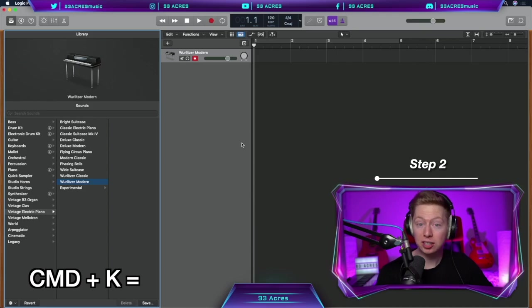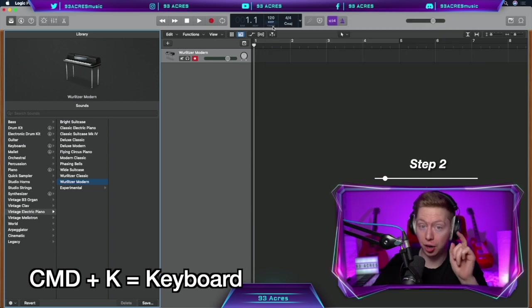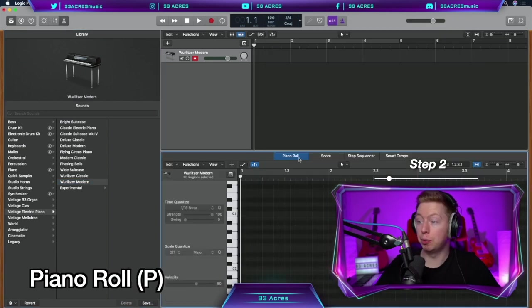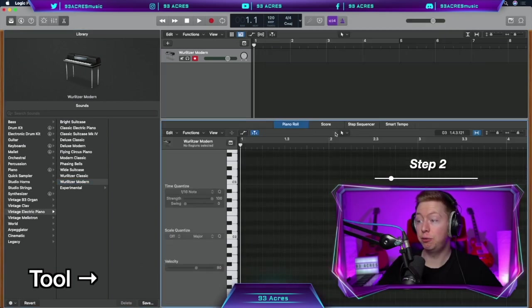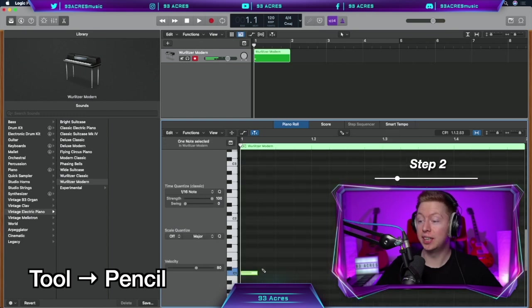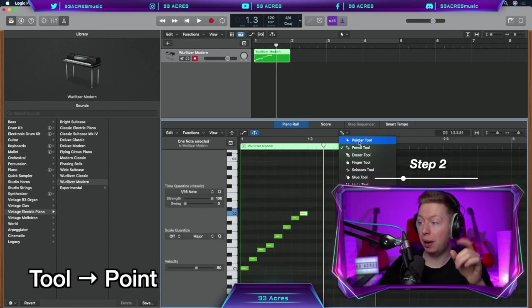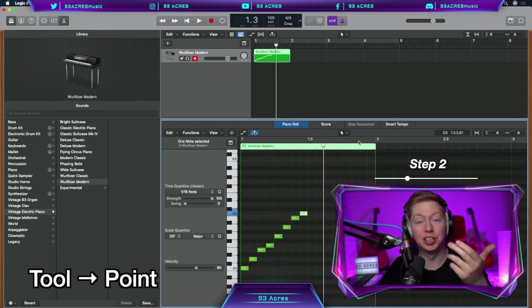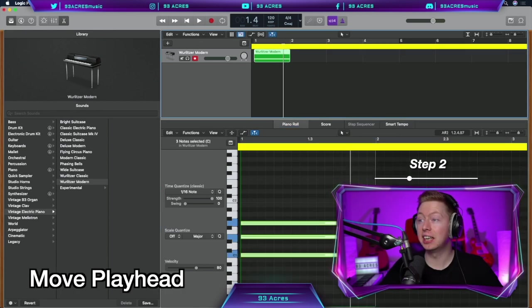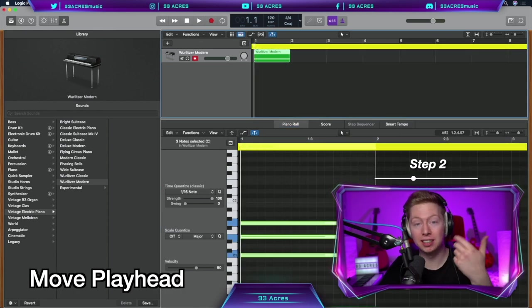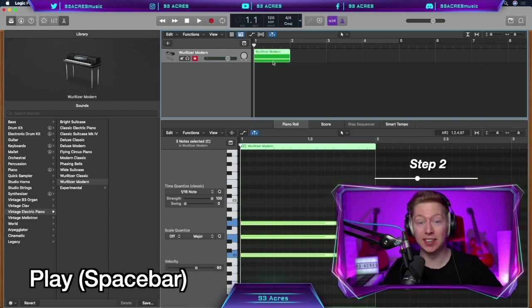You can press command K so you can use your keyboard to play in the notes. Our other option is to press P to open up the piano roll. And if we select our tool to be a pencil tool, we can draw in notes. You can click on this space here to drag the cursor back to the beginning. Or you can press enter and then spacebar to play.